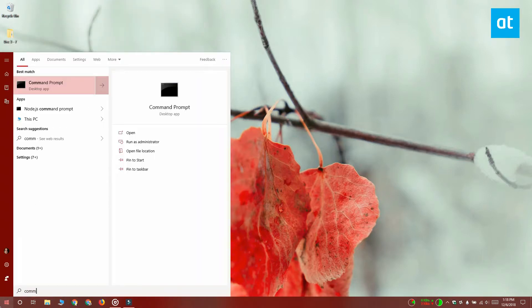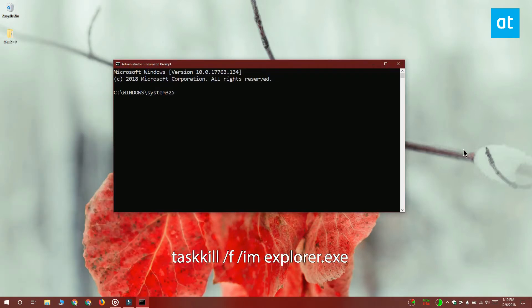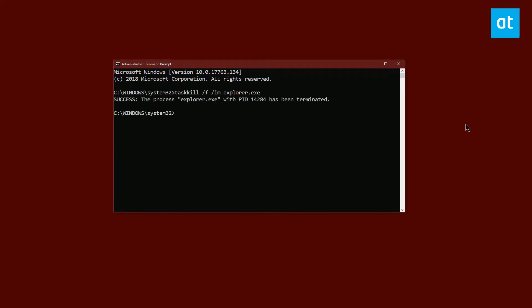This is going to kill the explorer.exe process and your taskbar is going to disappear among other things. It's nothing to worry about, just run this second command and it's going to start explorer.exe again.